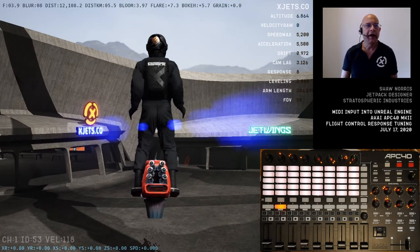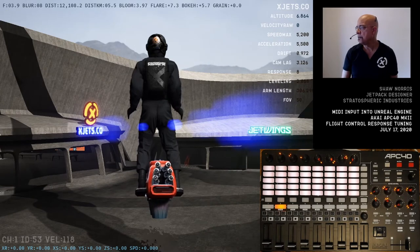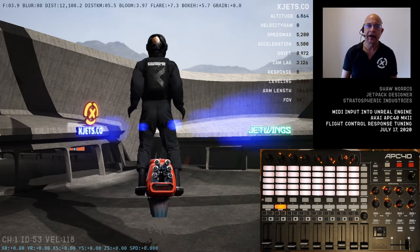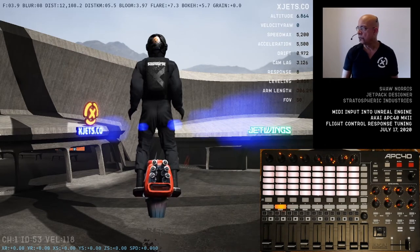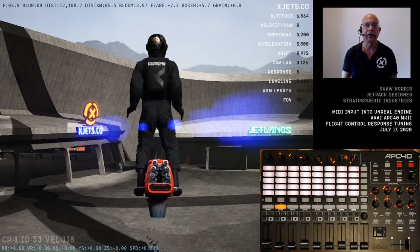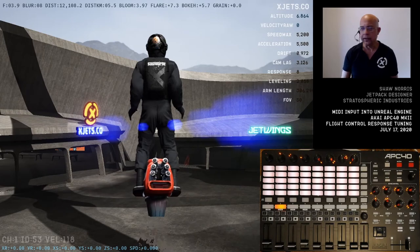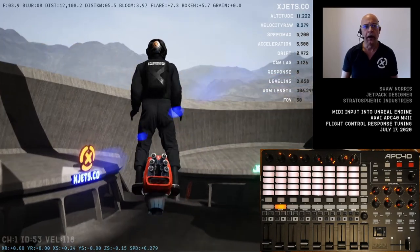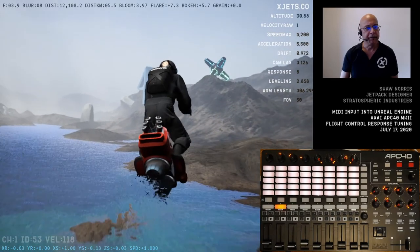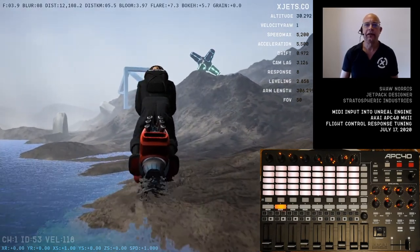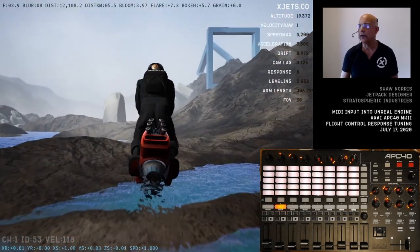That is some of the work I've been doing to get variable updating using a MIDI device with the satisfactory feeling of dials, with the feedback involved and the ability to adjust multiple variables simultaneously on the engine and get the feeling of that for real-time flight. That is the update for July 17th, 2020. Thank you for watching.